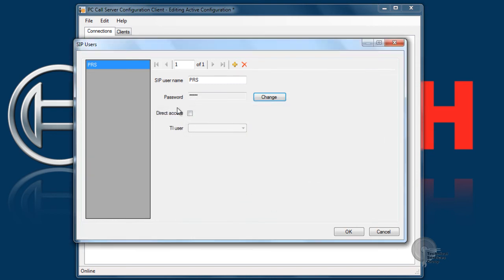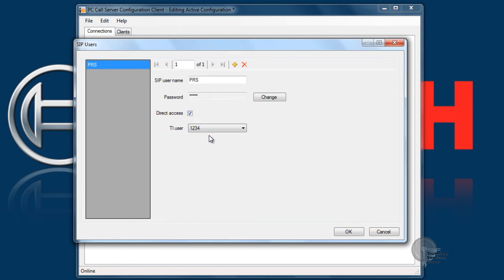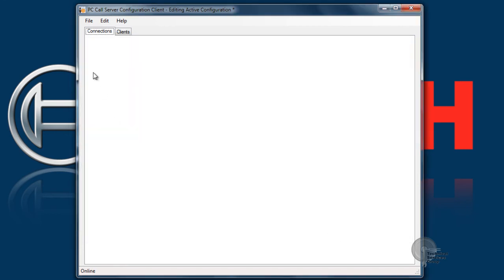Direct access if this box is checked essentially the phone system is going to assume that a specific user is calling in every time. Therefore it's not going to ask for login credentials before making a page. Right here we're going to assume that one two three four is calling in.